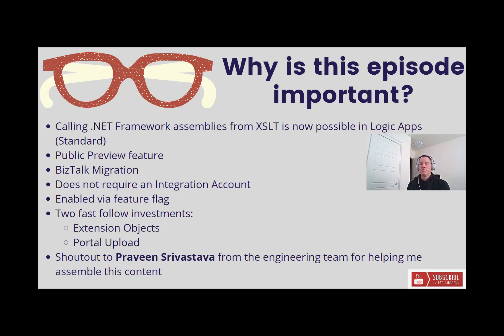Before we move on to the rest of the content, I wanted to give a shout out to Praveen from the engineering team for helping me assemble this content.